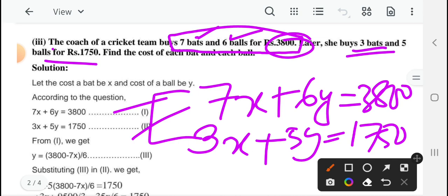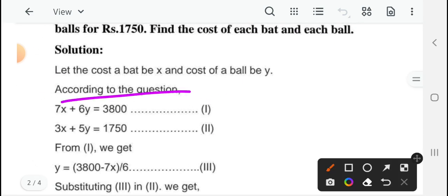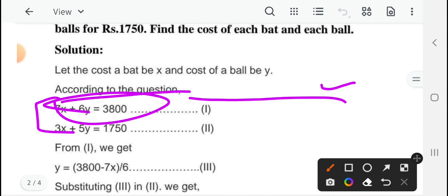जो substitution method को अगर किसी को doubt हो, तो आप पूरा video फिर से वहाँ से देखकर इसको solve कर सकते हैं। According to the question — यहाँ पर जो condition है उसको लिखेंगे, जैसे कि the cost of 7 bats and 6 balls is 3,800 rupees, उसके बाद यह equation लिखना है।